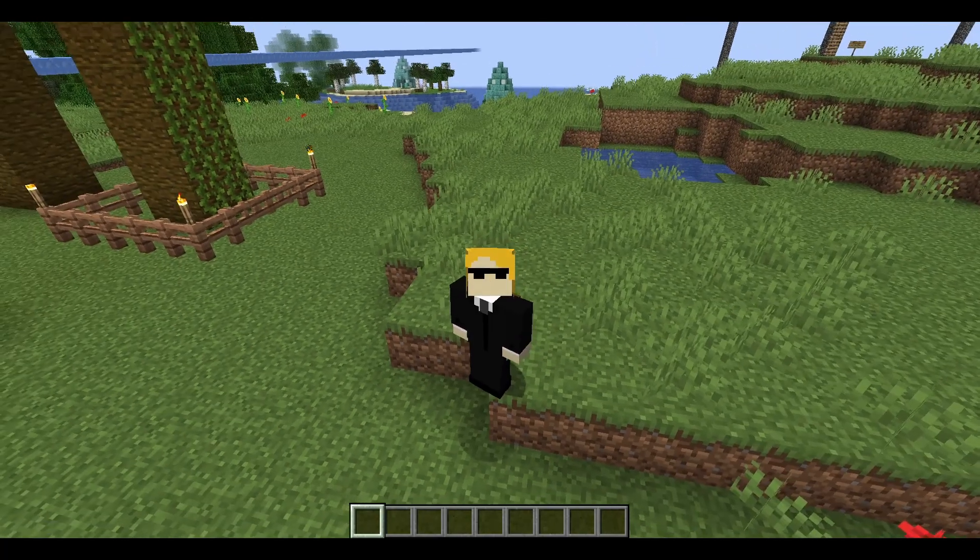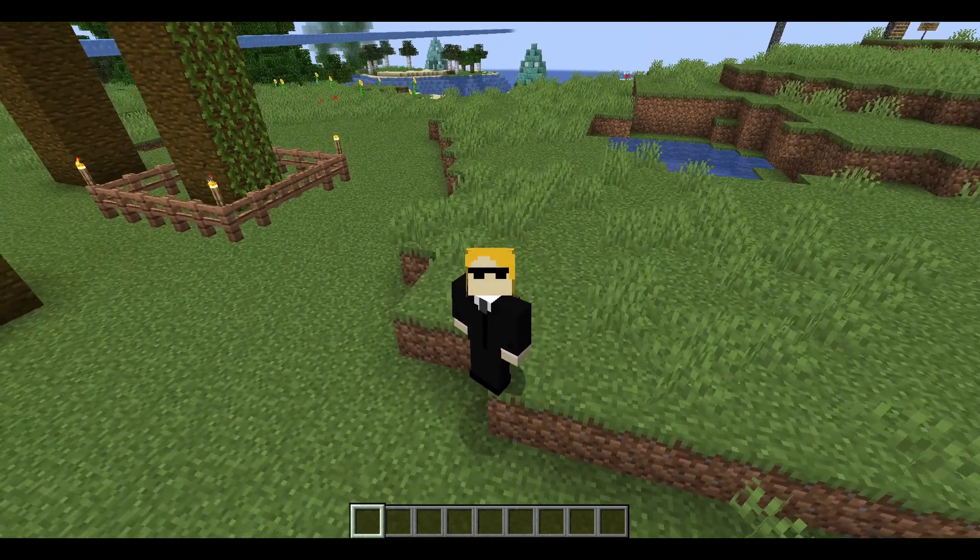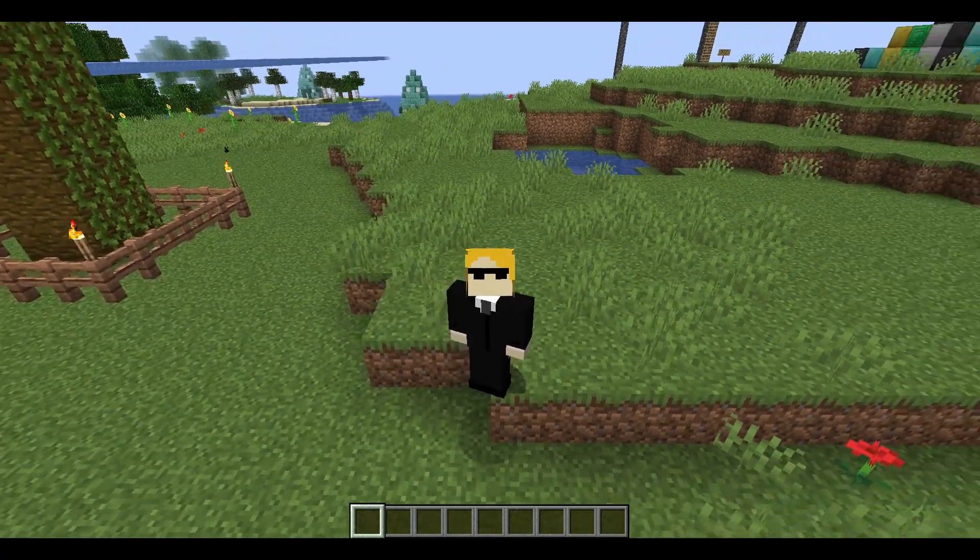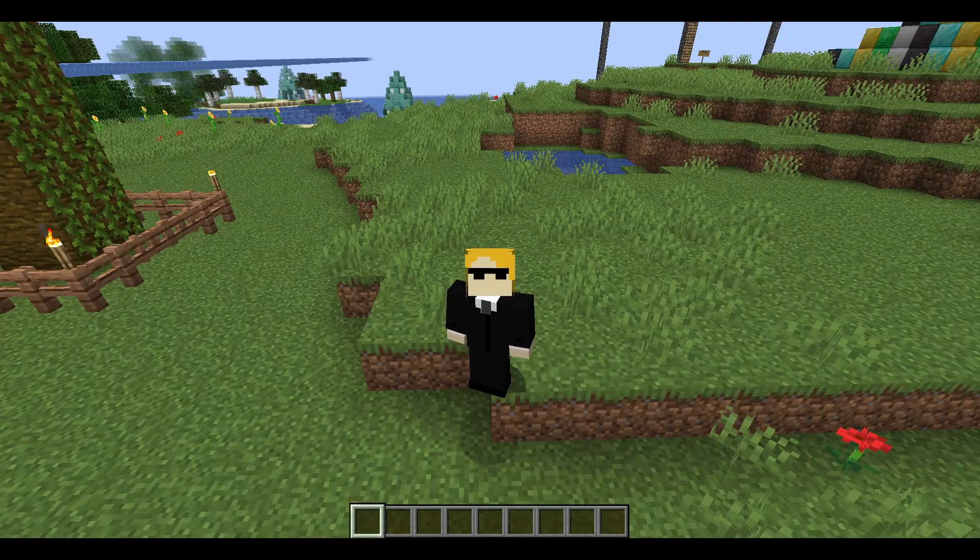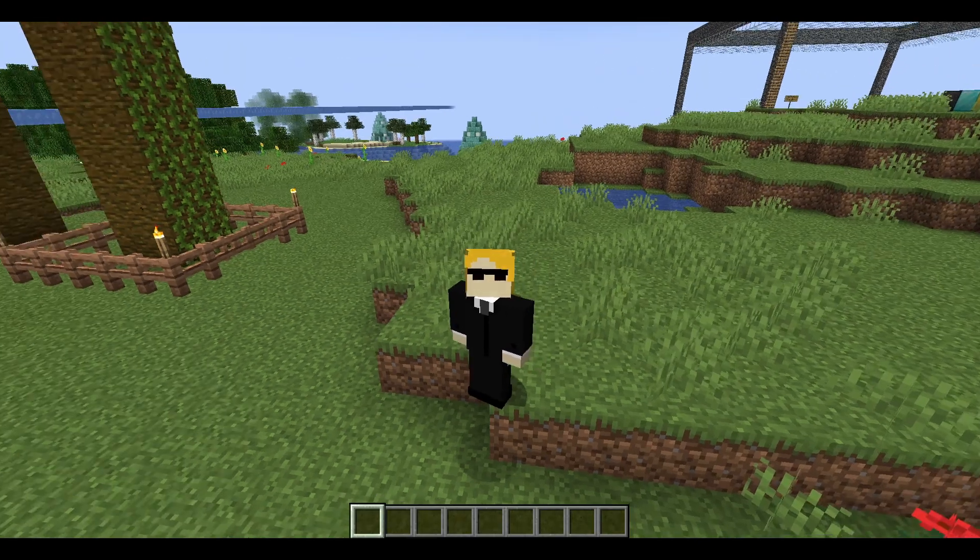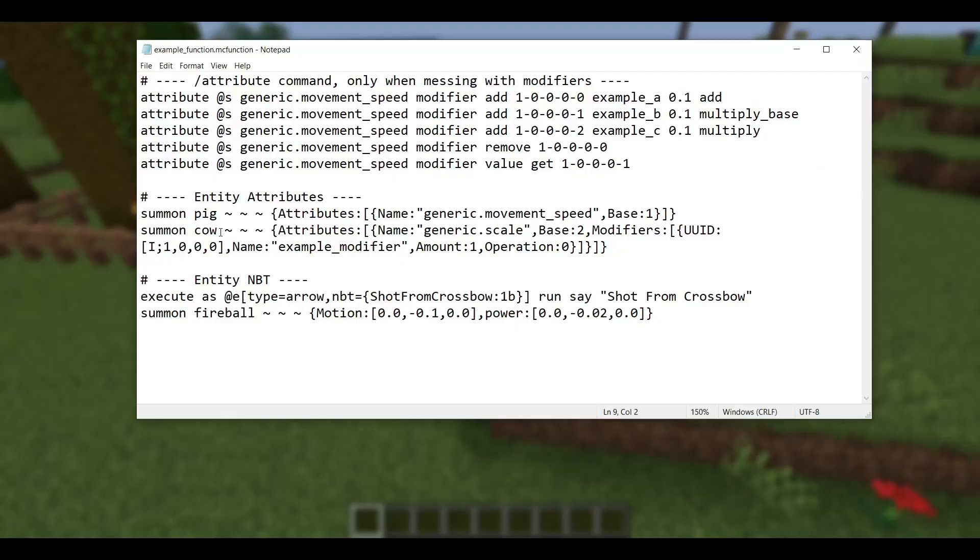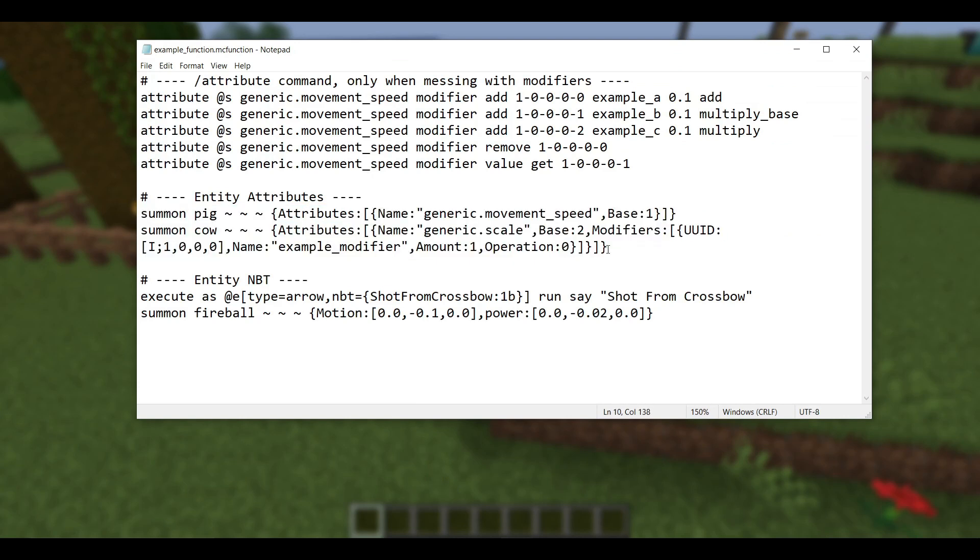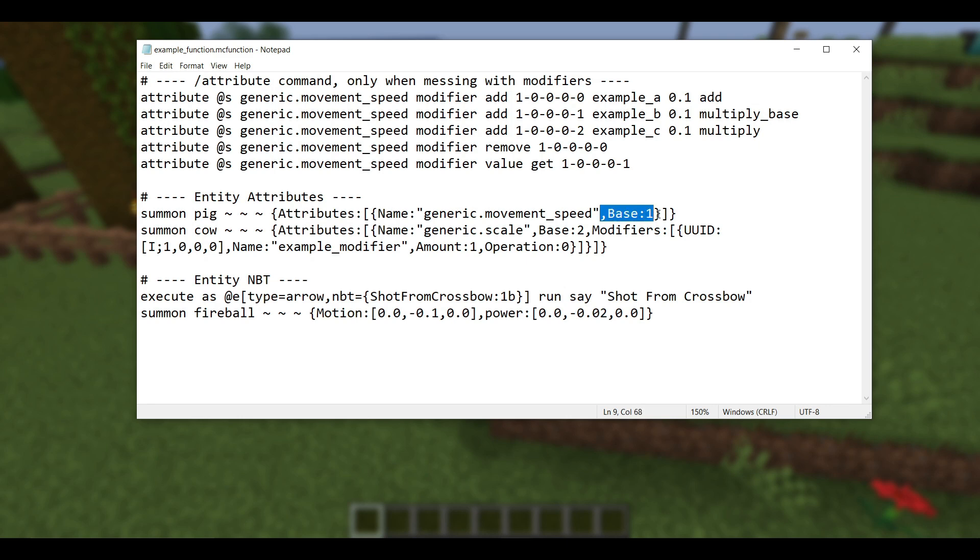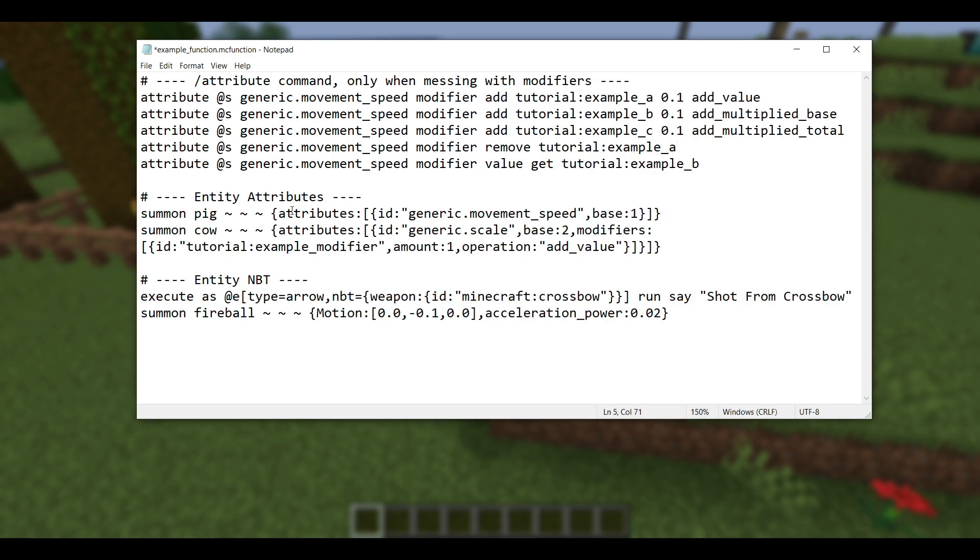Now that's not all that was changed with attributes. The next one down here actually relates to entity attributes. So again, these are what the attribute commands for entities would look like back in 1.20.6. So if you wanted to summon an entity that had attributes on it, you would have an attributes list, and then each object in the list had a name and a base. In 1.21, that's just been refactored, so everything is now lowercase. Attributes is now lowercase, name has been changed to ID as well, that's the other big change. And then base is still base, but also lowercase.